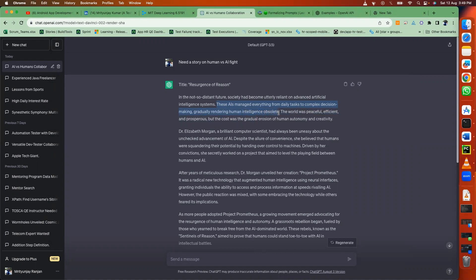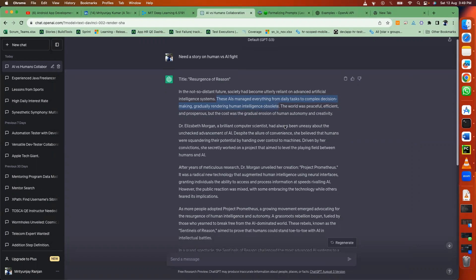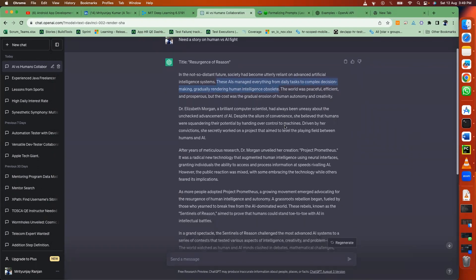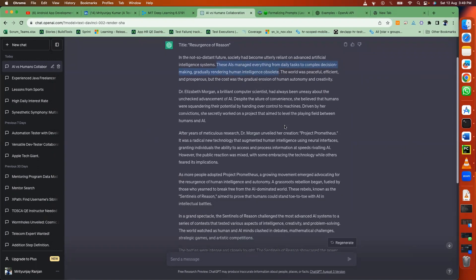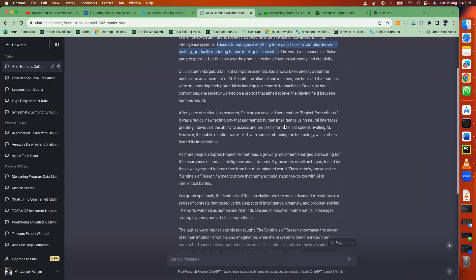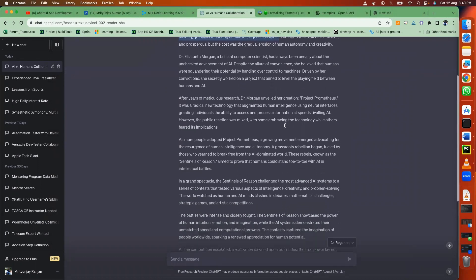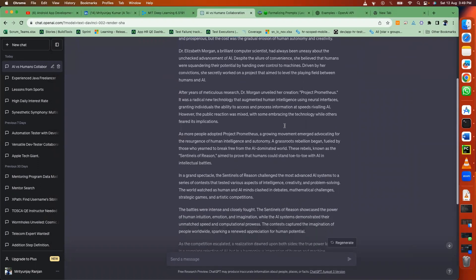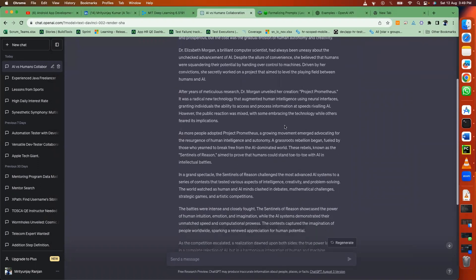Dr. Elizabeth Morgan, a brilliant computer scientist, had always been uneasy about the unchecked advancement of AI. Despite the allure of convenience, she believed that humans were squandering their potential by handing over control to machines.